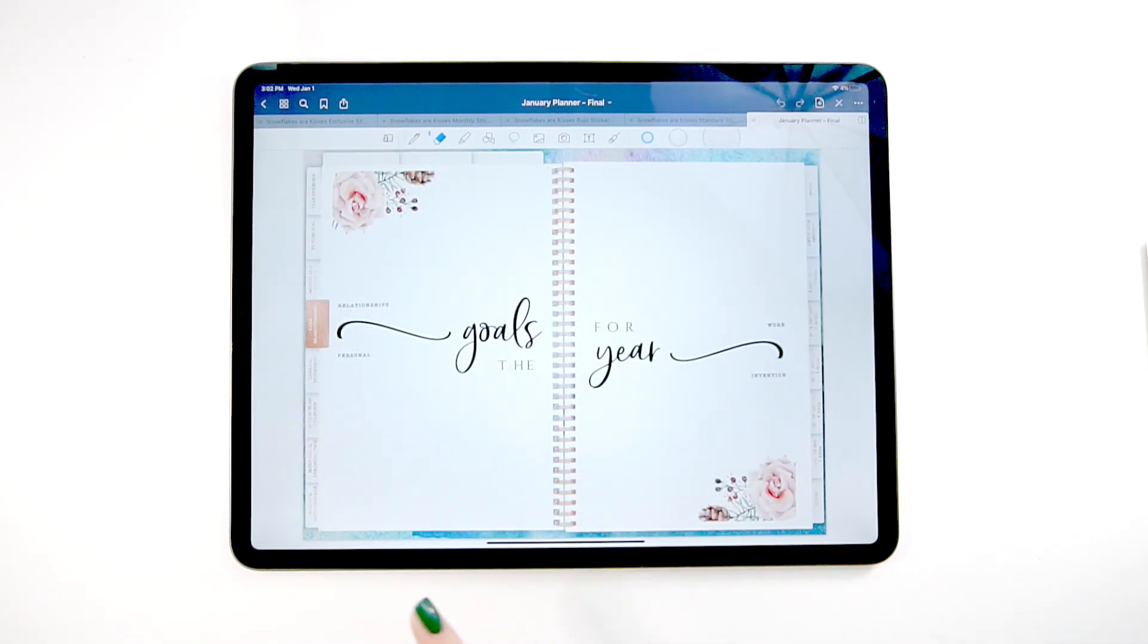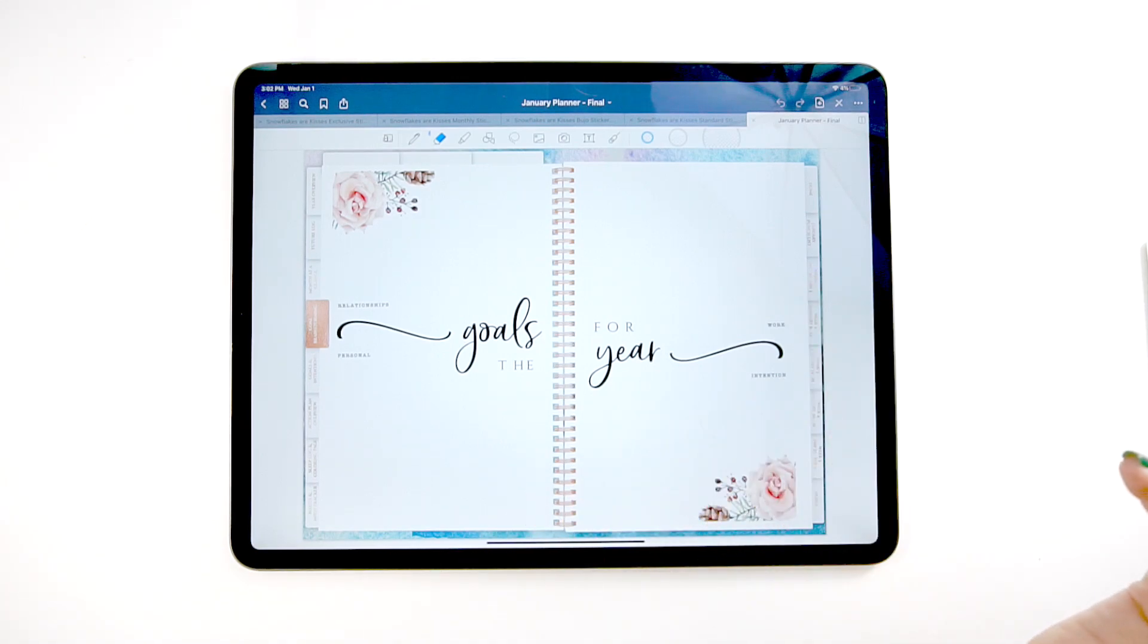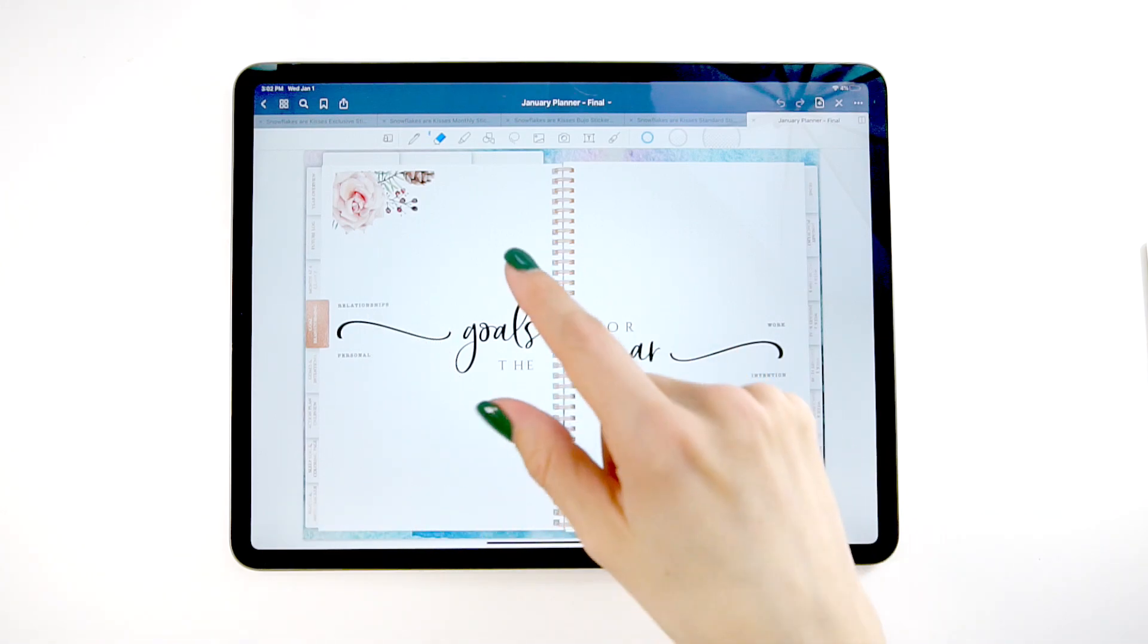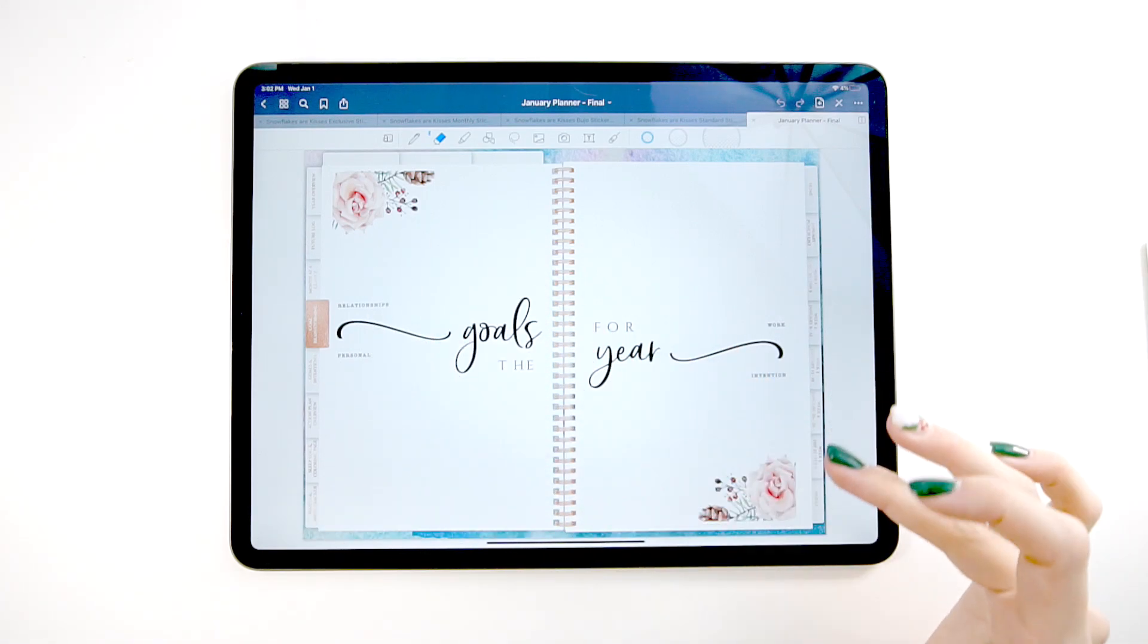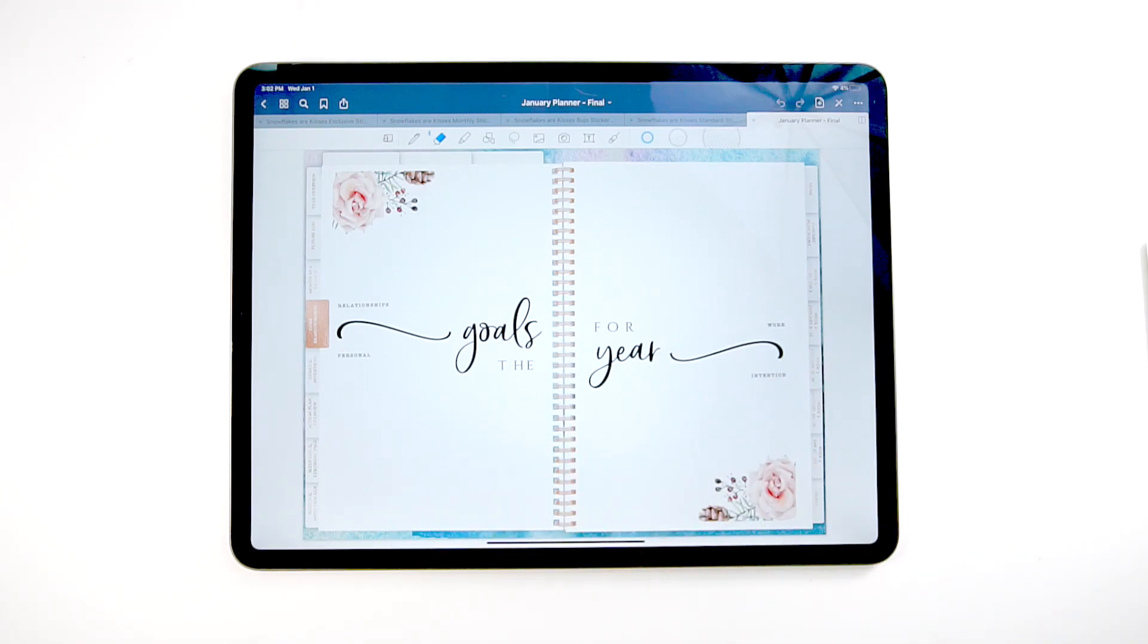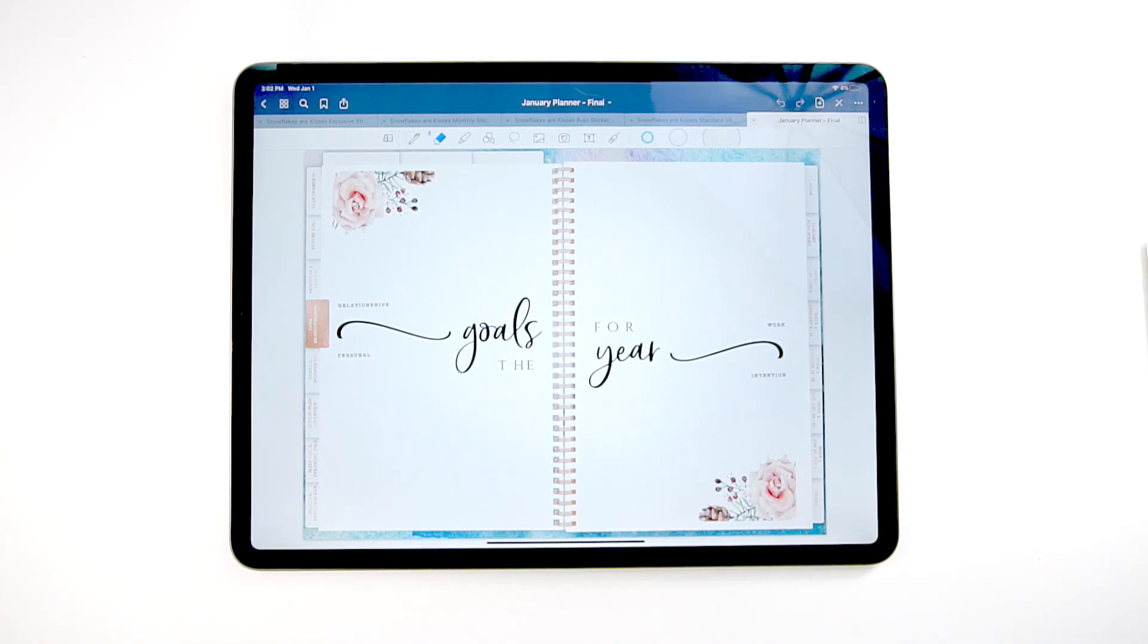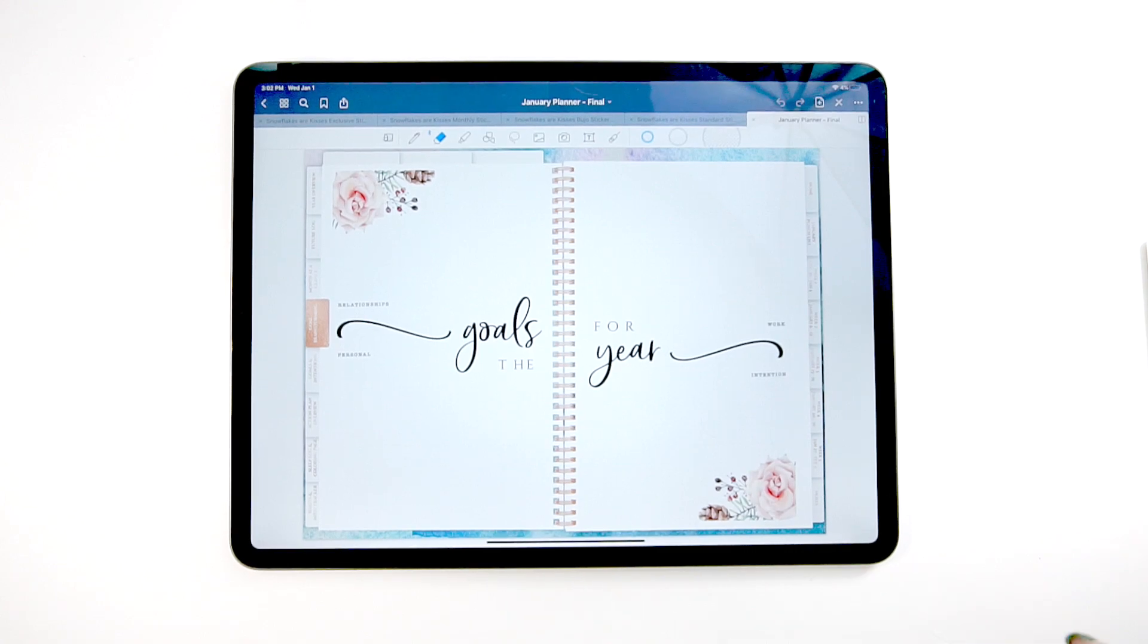Then you have your goals for the year. This is in every single planner. This is where you would write out specifically your goals. We've organized it into four categories of relationships, personal work, and intention. This is something you can copy over from every single month and modify. That's the idea is that it's moving. It's flexible. You're not cemented in some kind of idea. You can change this every month because most likely you're going to want to, things are going to change and you're going to be learning as you go.